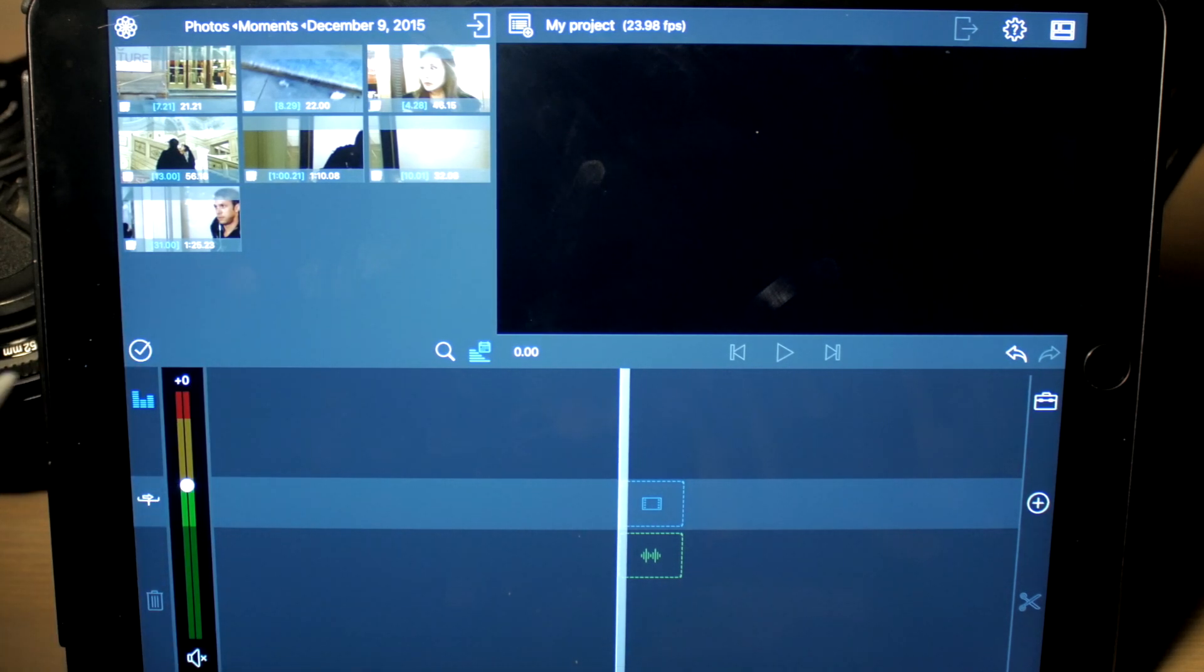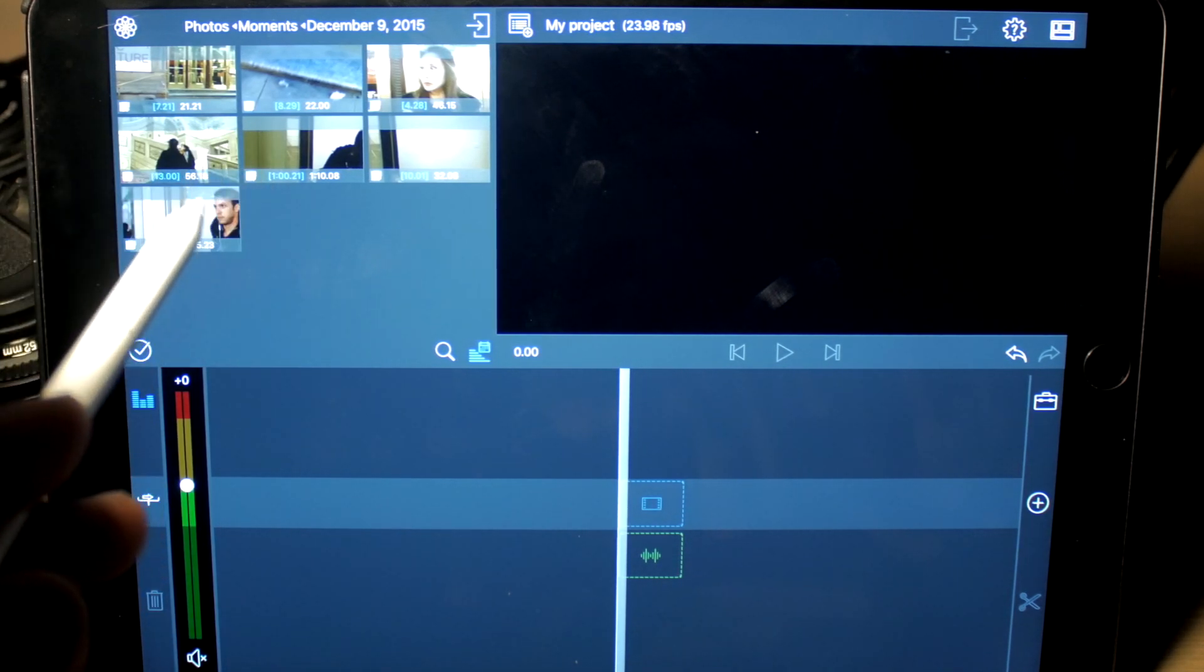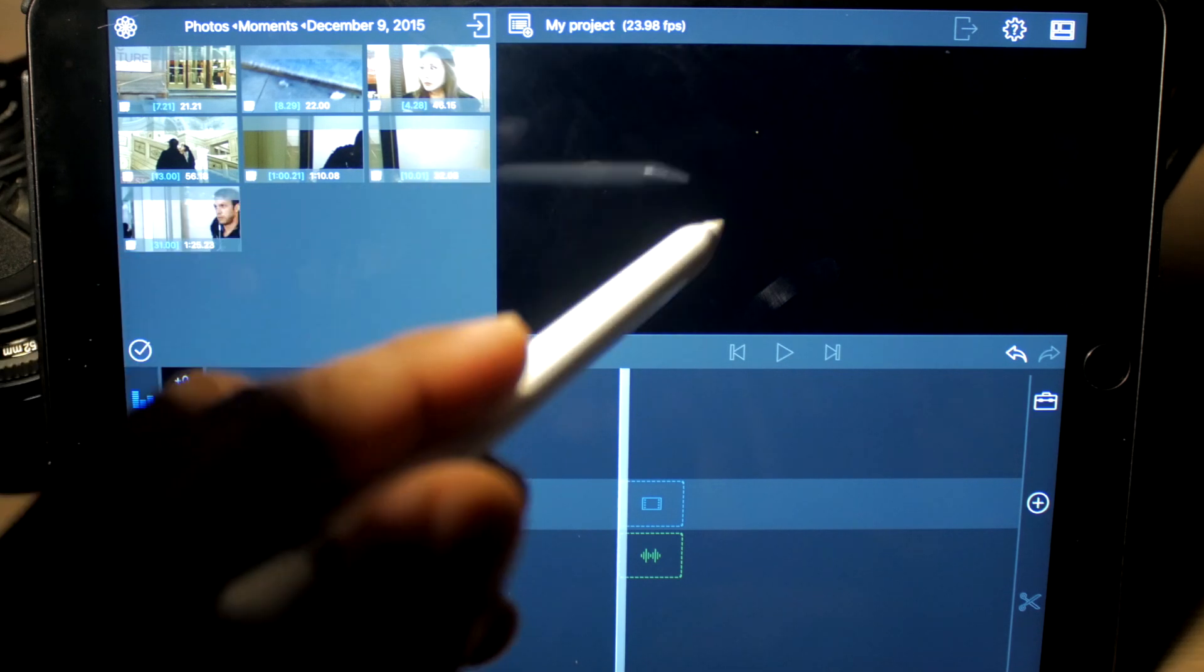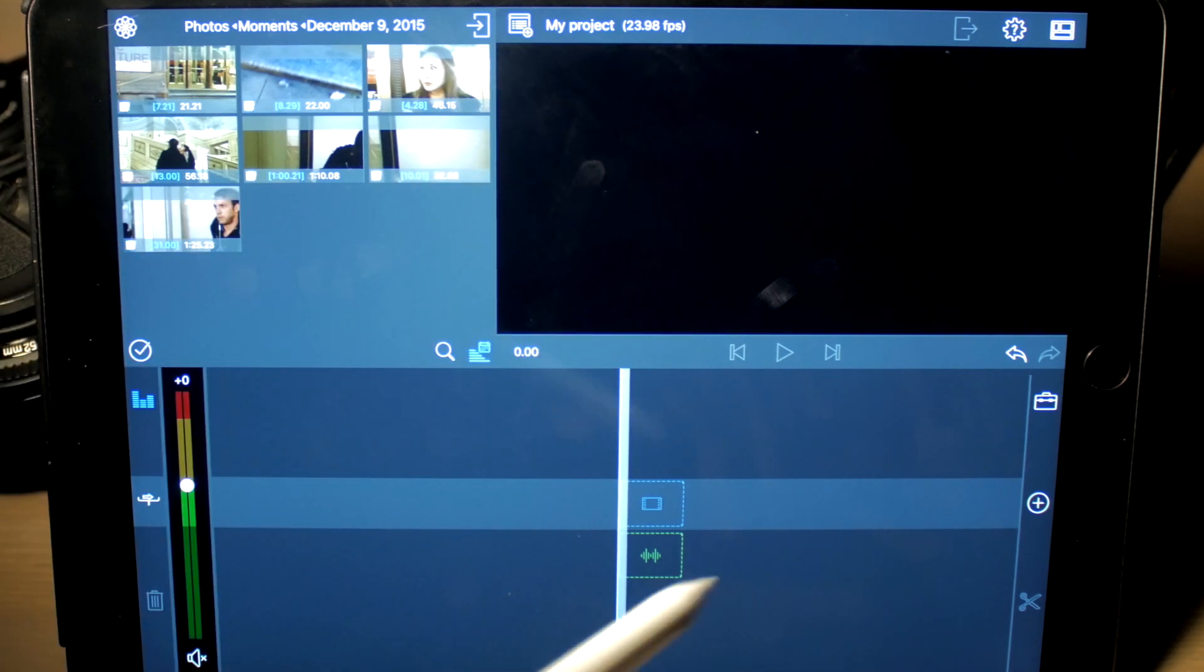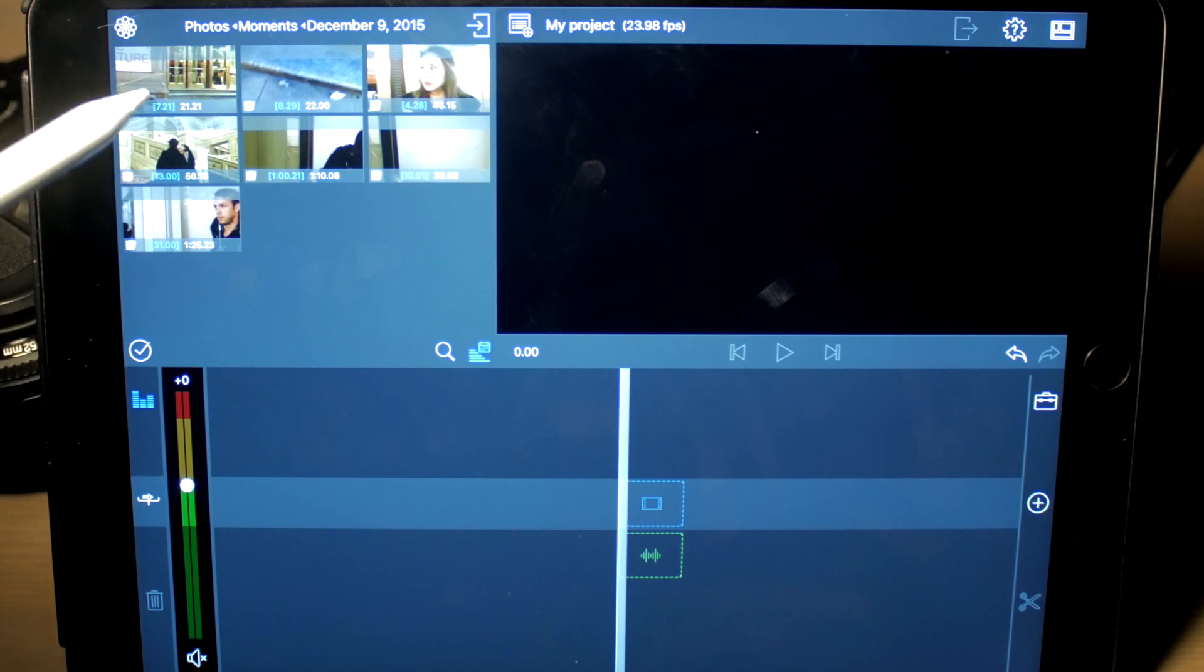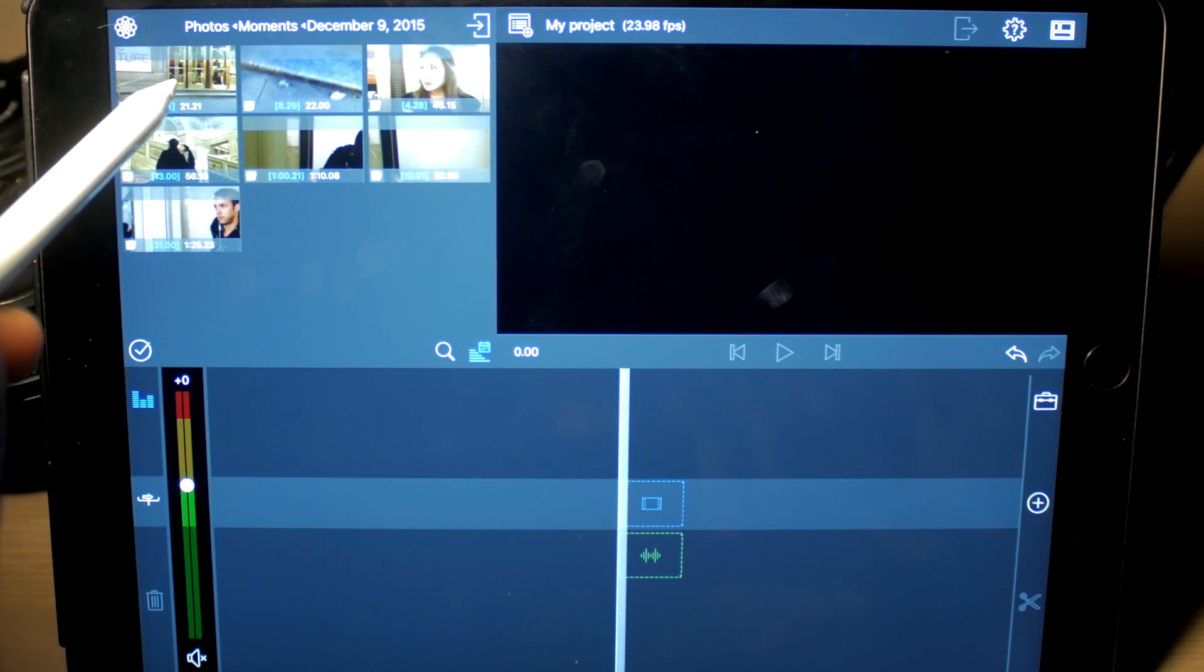This is a setup that you've seen before. The media is up here in your upper left-hand corner. You have a viewer and you have a timeline. Basic stuff. If you've done any editing, you know what this is.